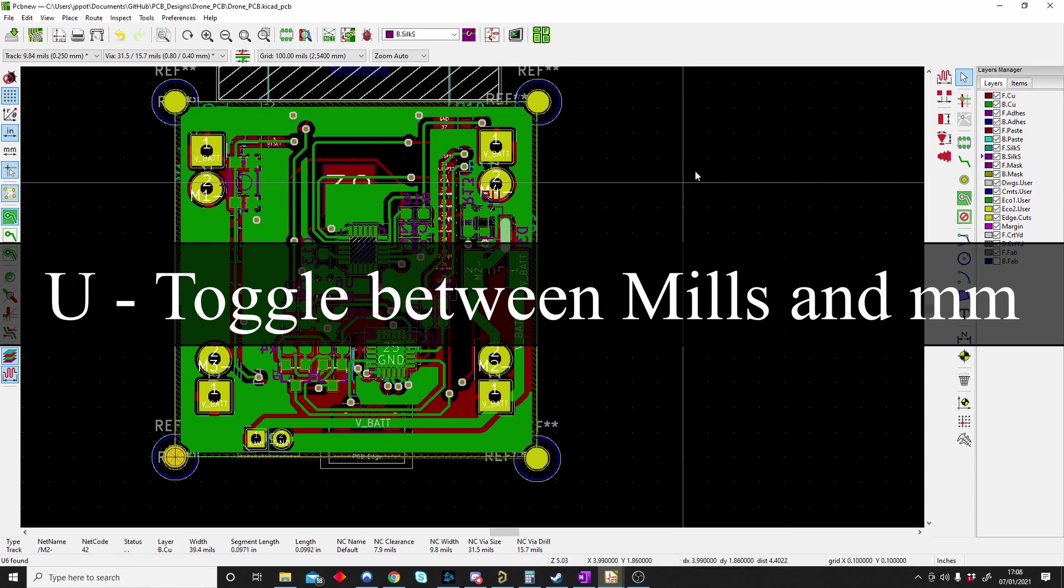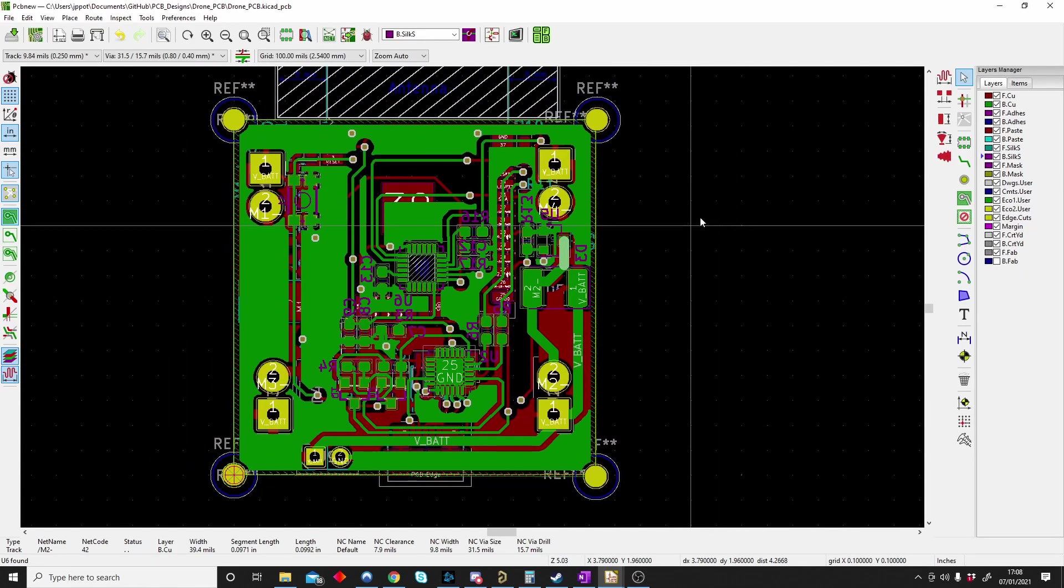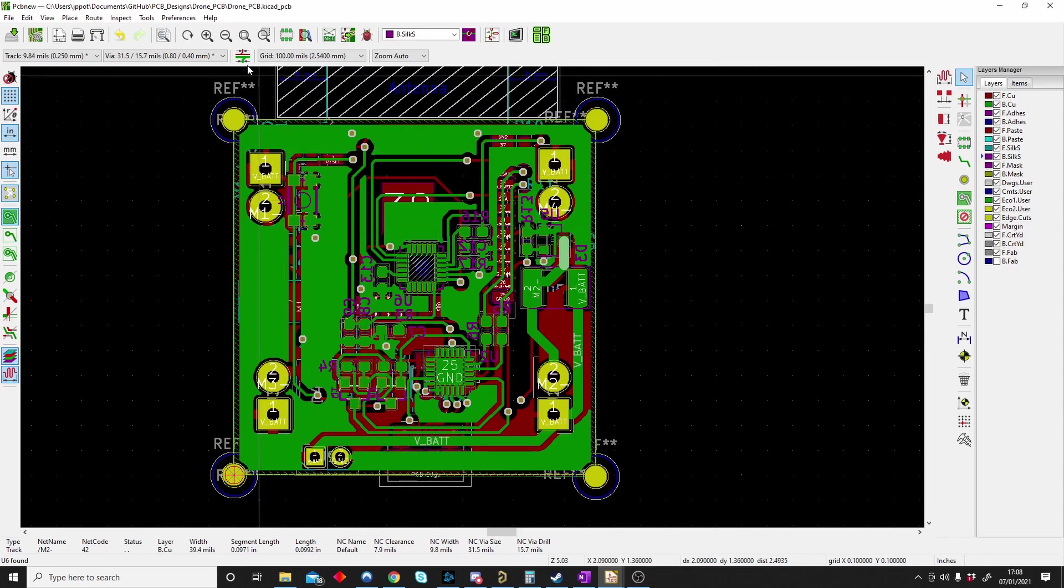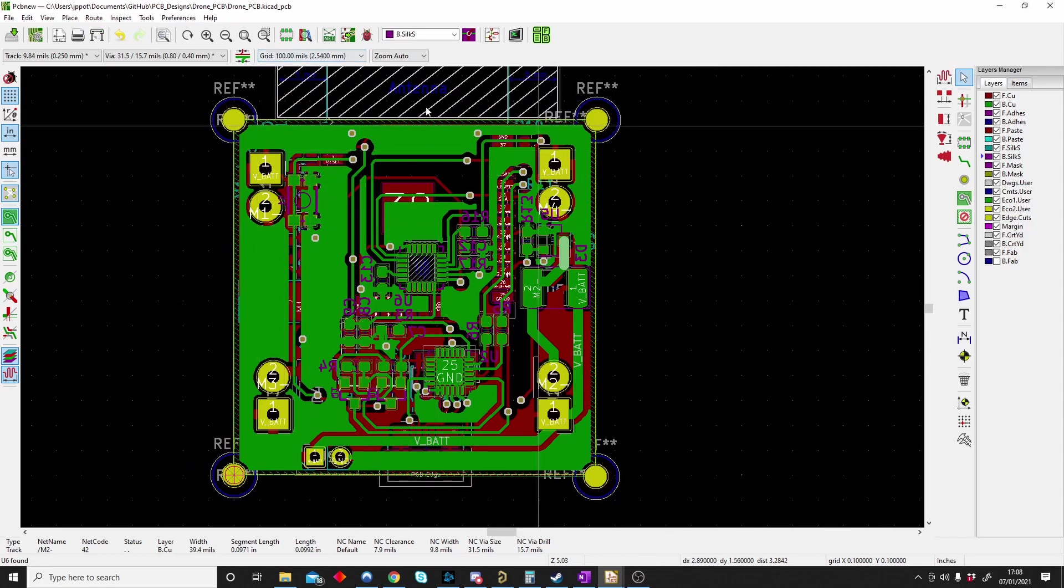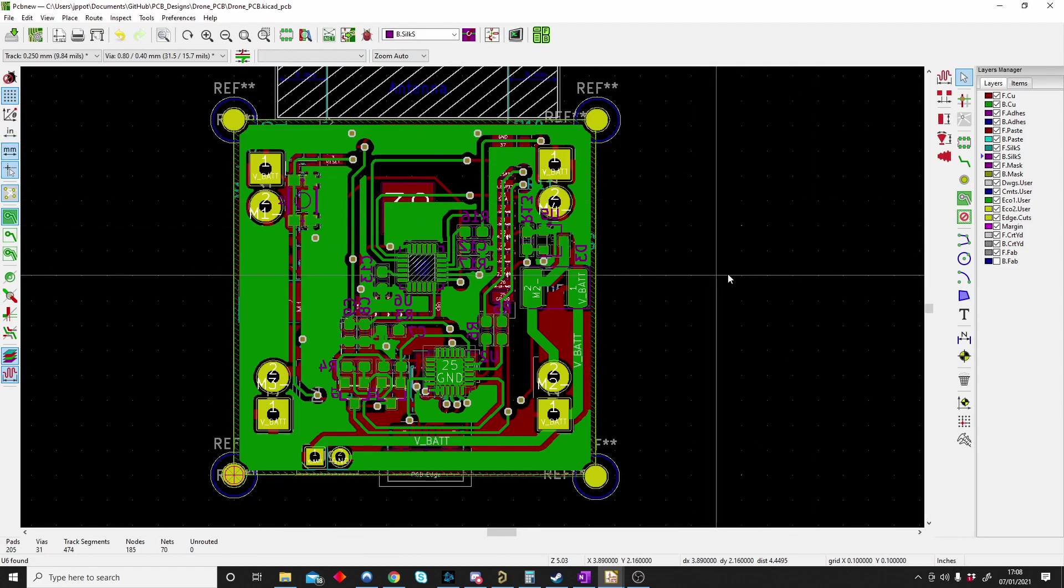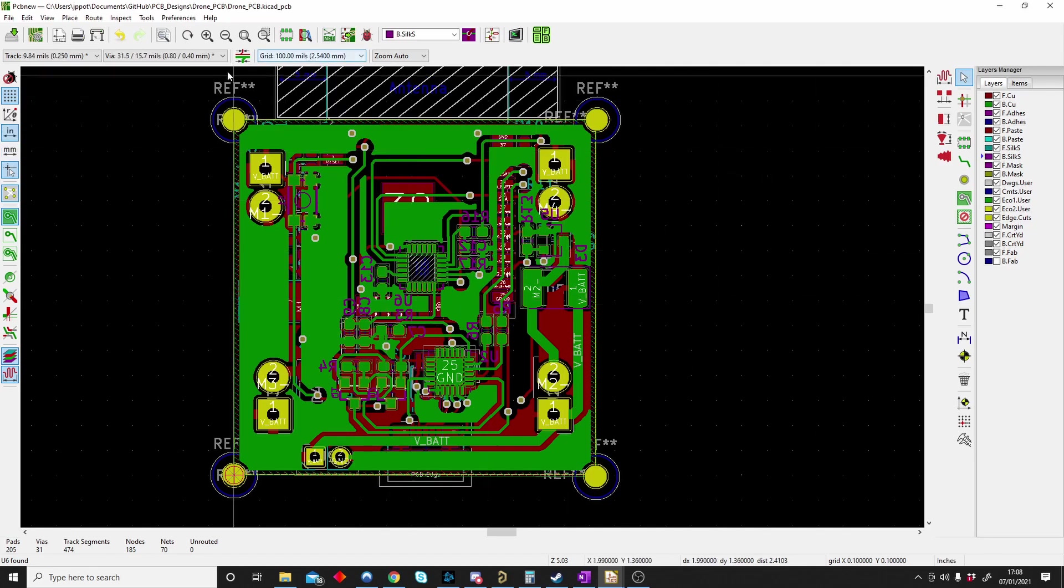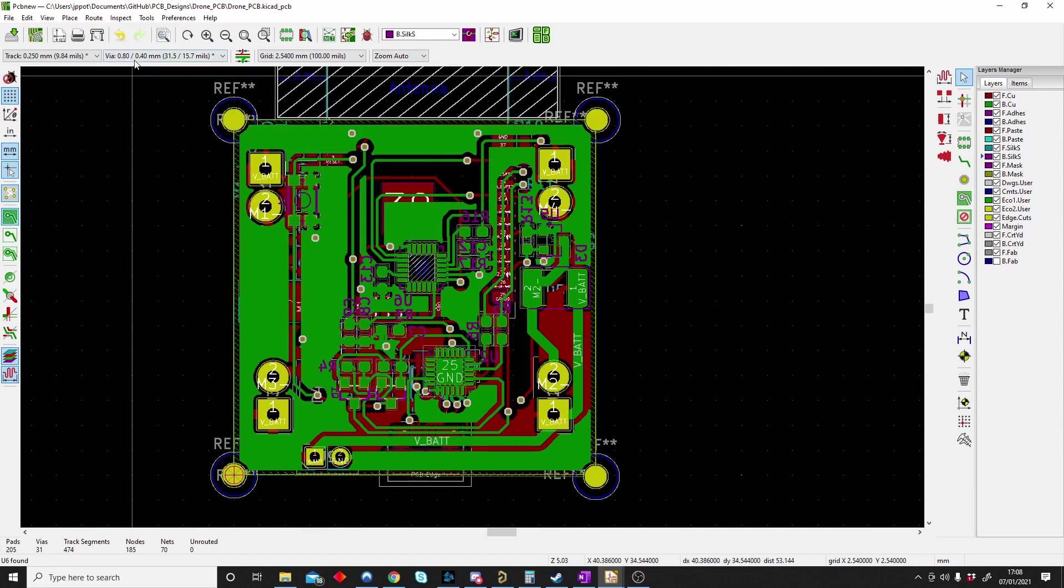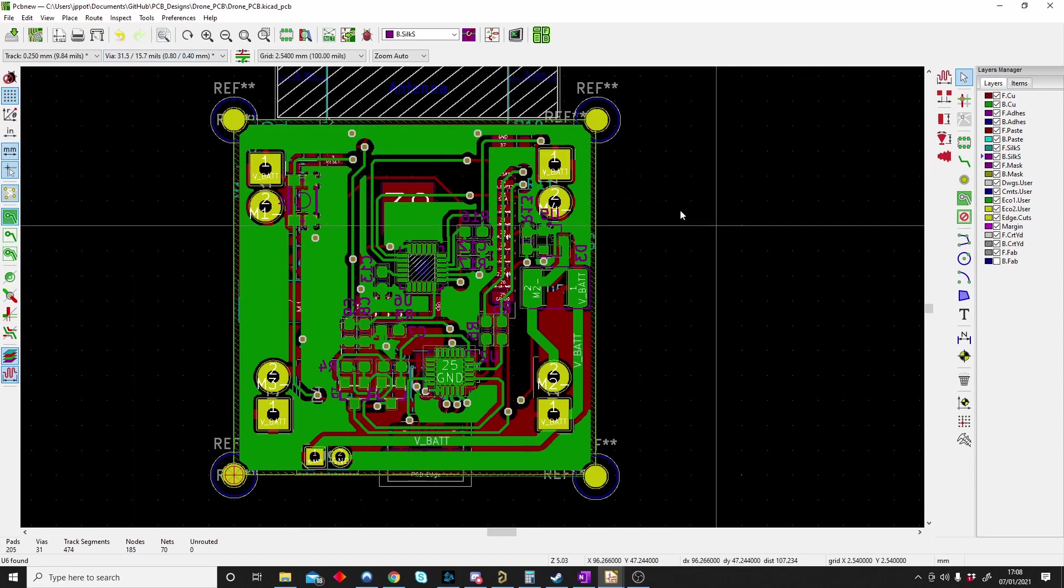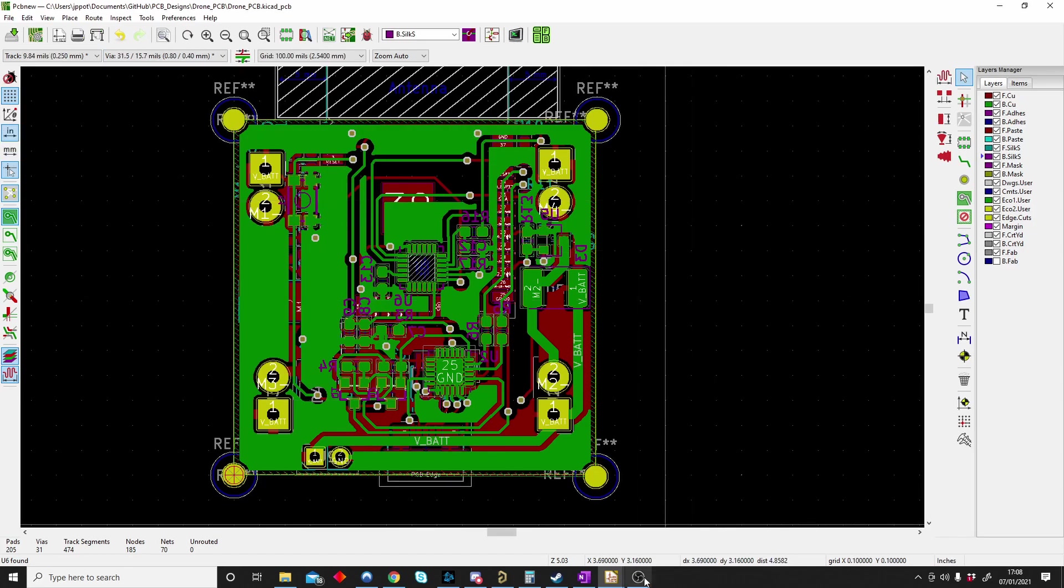U is for toggling between millimeters and mils. In PCB design they use mils quite often. It's a unit of length as you can see on top here, and millimeters as most of you know is also a unit of length. To toggle between the two you just have to push Control+U, and then you can see the grid will change between mils and millimeters. There we go, 0.8 millimeters and 31.5 mils. So U is to toggle between mils and millimeters.